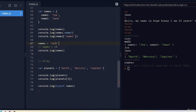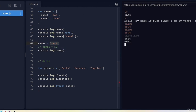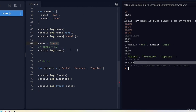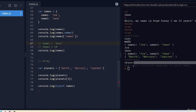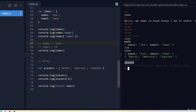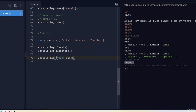If I comment out the reassignment and run again, typeof names returns 'string', because we'd updated it to a string. Commenting that out too, it returns 'object' because 'names' is back to being an object. So if you want to check the data type of a variable, you can use typeof.